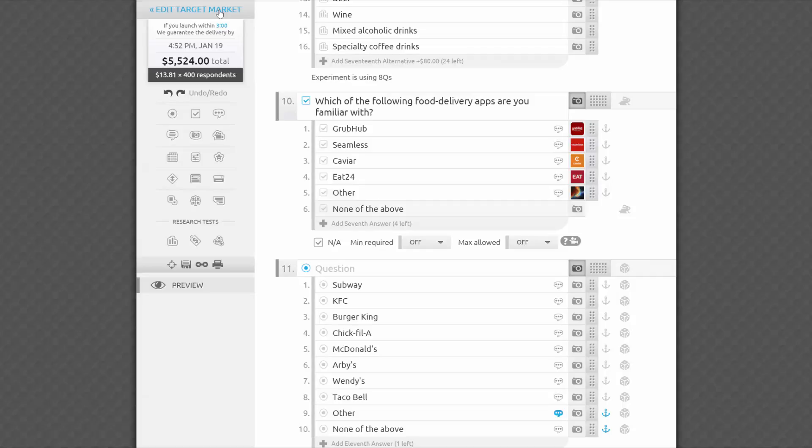If you want to adjust your targeting, save your survey and then click the Edit Target Market button on the top of the sidebar.